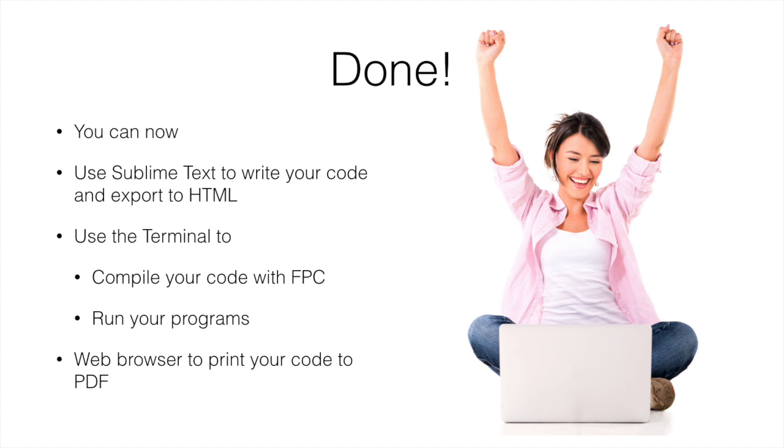So thank you very much. I hope that helps and if you have any problems with the installation feel free to contact us on the discussion board, et cetera. All right. Good luck.